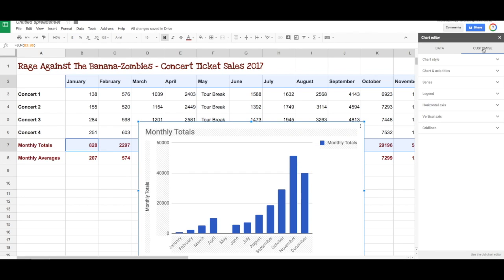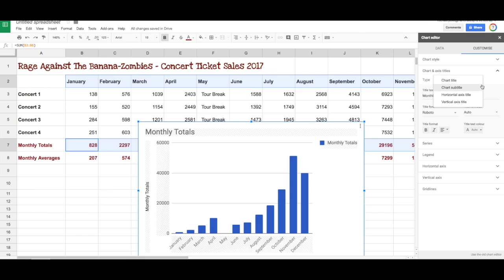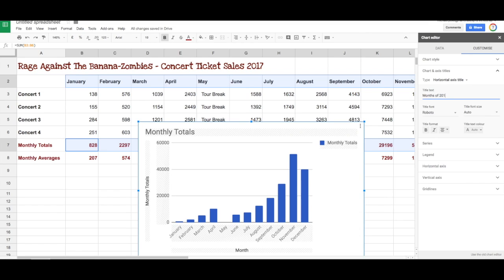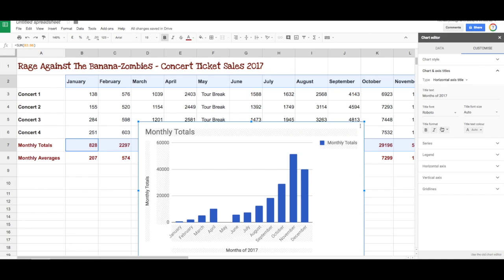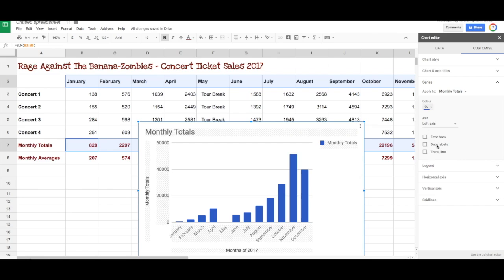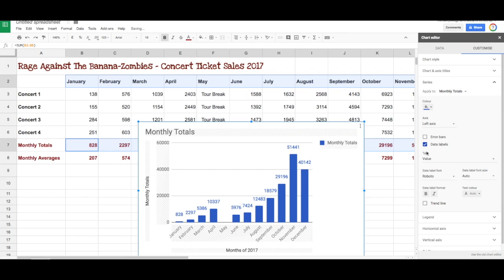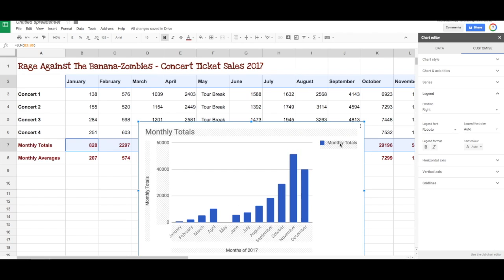In Google Sheets you can do a whole lot of customization to your charts — change the title, change the horizontal axis label, for example putting in 'Months of 2017', and change the colors. You can do all sorts of things with the customizing menu. You can put in trend lines and even show the actual numbers on the chart.